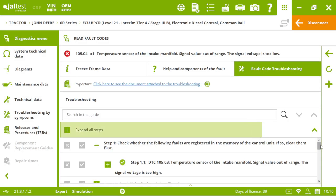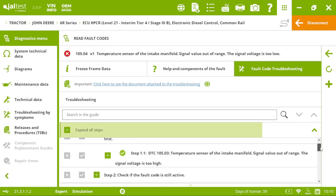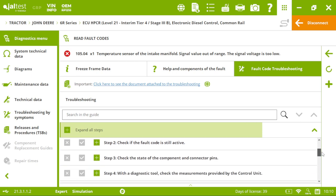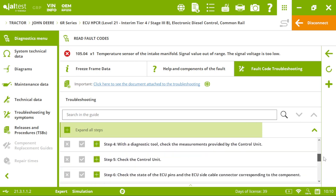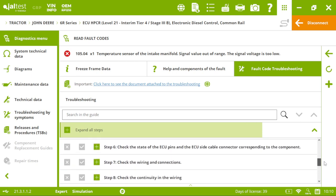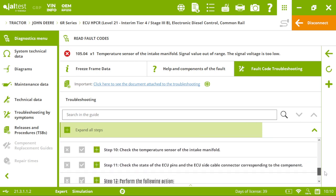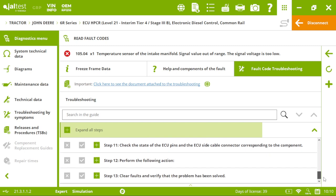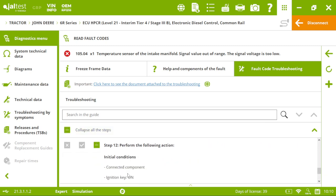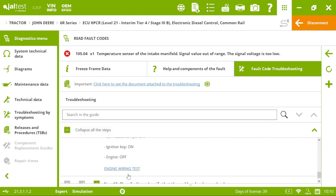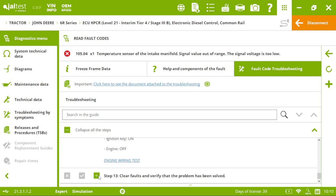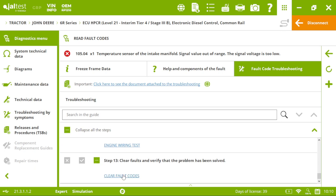The troubleshooting by Fault Code is a step-by-step guide that will guide us through the process to fix that Fault Code just following these steps and performing the actions we are required to.